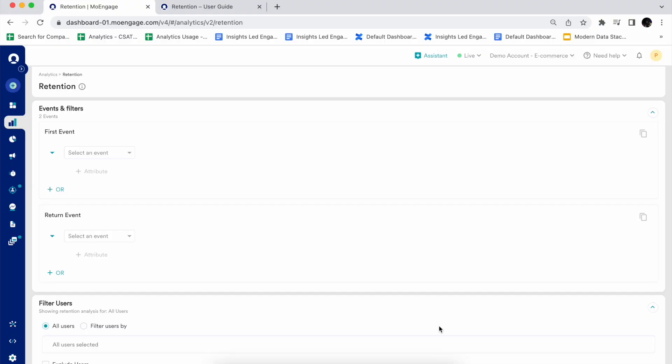Hey everyone, I'm going to walk you through the retention analysis by MoEngage. If you are a marketer, a growth hacker, or a product manager, a retention module is really important as it is essential to understand your product health with respect to your loyal customers, or to measure the effectiveness of your marketing campaigns. Let's try understanding in detail what exactly is retention analysis and where it could be used.